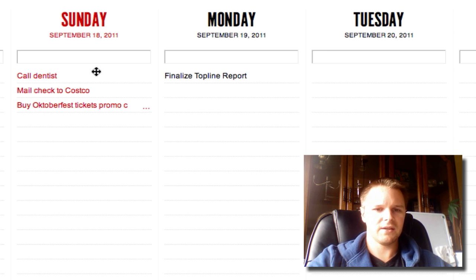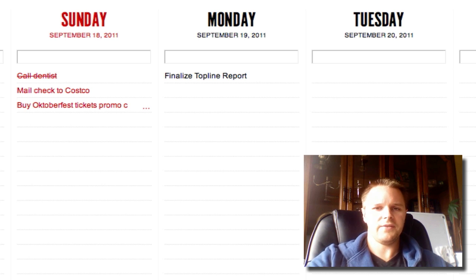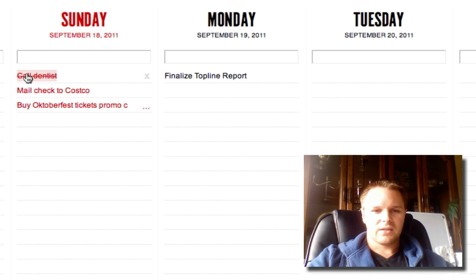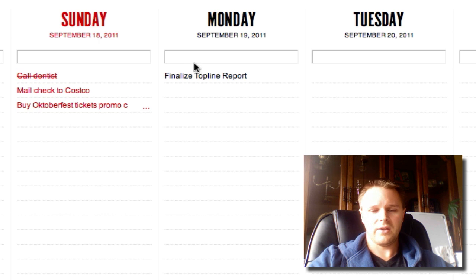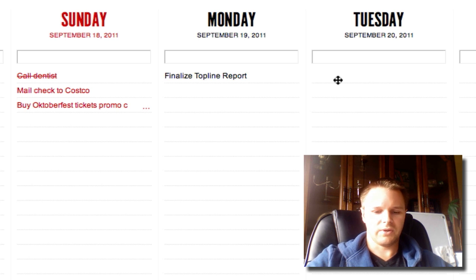If you complete a task, you can just click on the text and it'll cross it out right there. Every crossed-out task will stay on that specific day. So if I call the dentist today, Sunday, this task will stay right here. The other tasks that I don't cross out will keep moving over to the next day, into the next day, and so on, until they're crossed off.